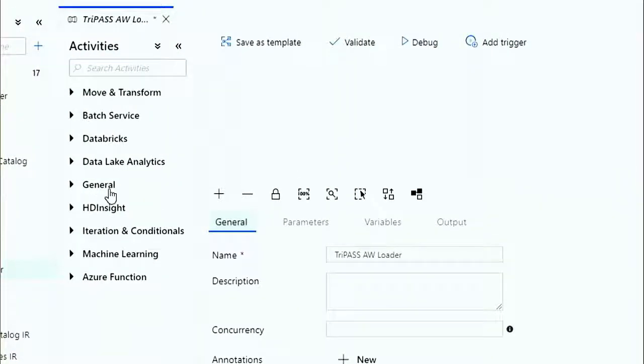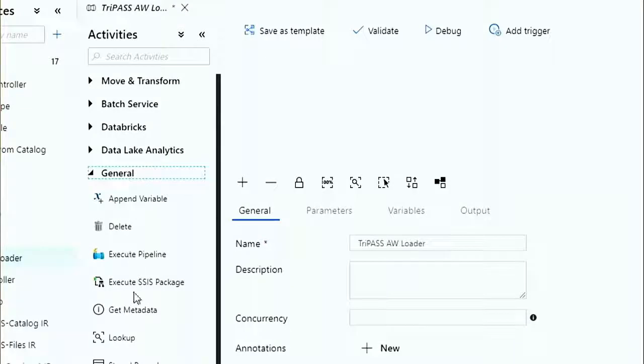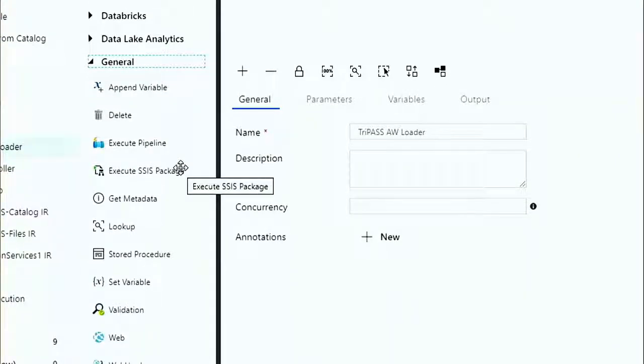Activities can be thought of as analogous to tasks in SSIS. Under General you can see there's a lot in here — one of my favorites is Execute Pipeline and Execute SSIS Package. We'll look at that briefly: you can move your SSIS from on-premises into the cloud. One option is using a catalog — lift and shift. They found that more people were not using the catalog even in 2019 than are, so they turned around and made it possible to execute SSIS packages from Azure Blob Storage as well.